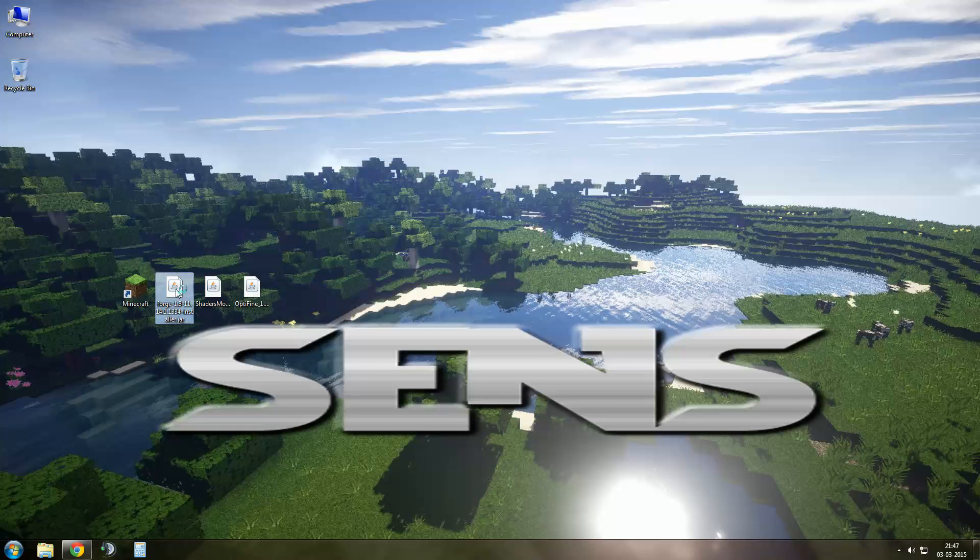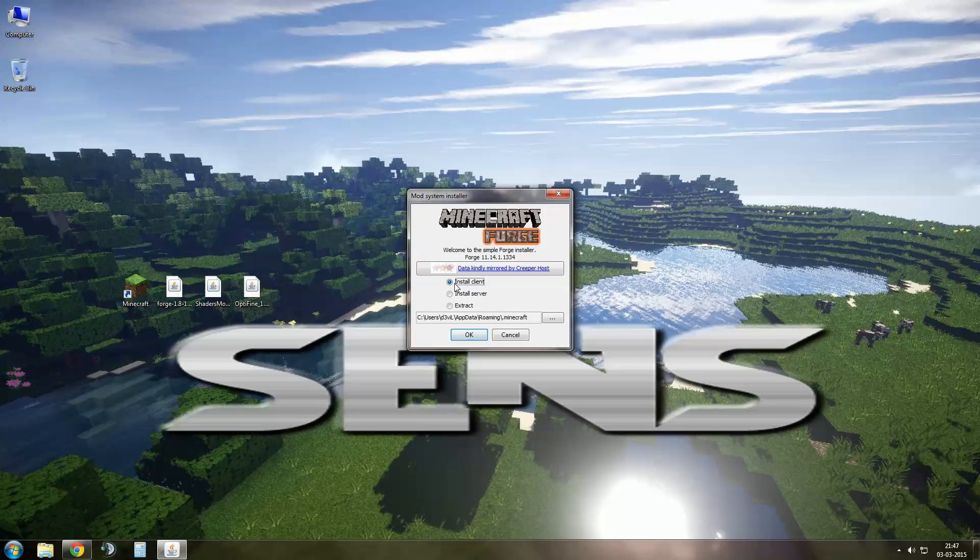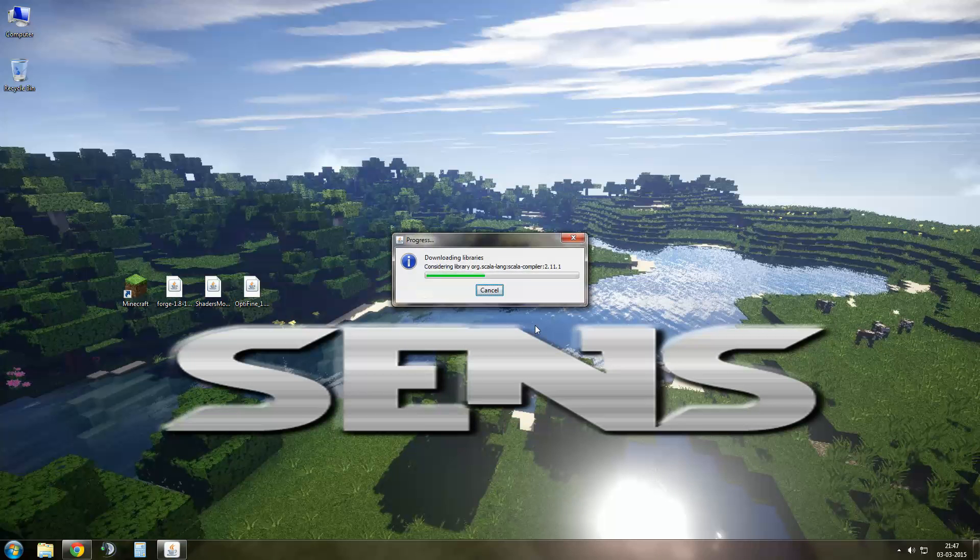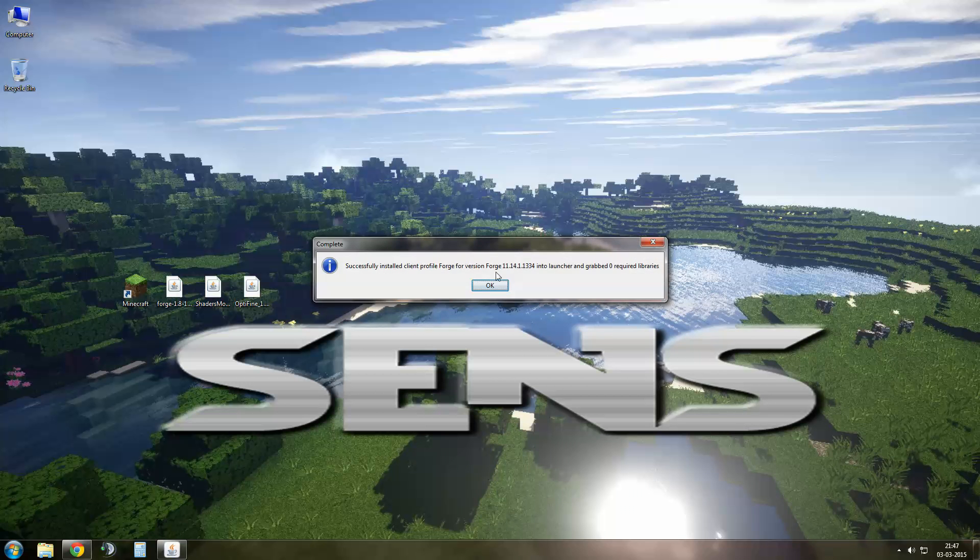Now get back to your desktop. Double click Forge. Choose Install Client and your Minecraft folder and then OK. Now wait for it to download and install. Press OK again.